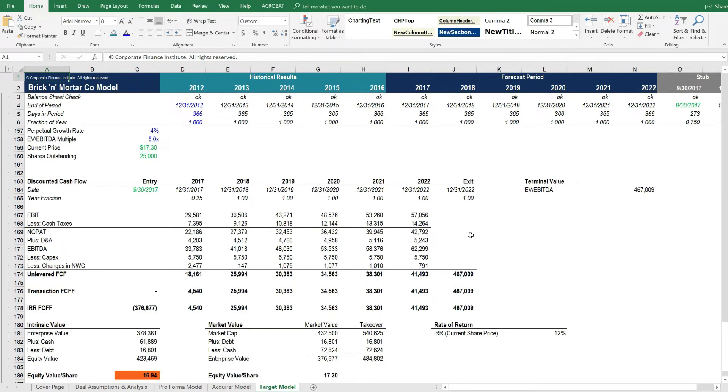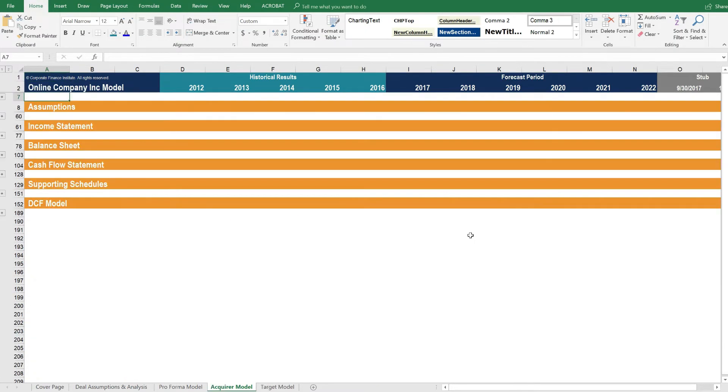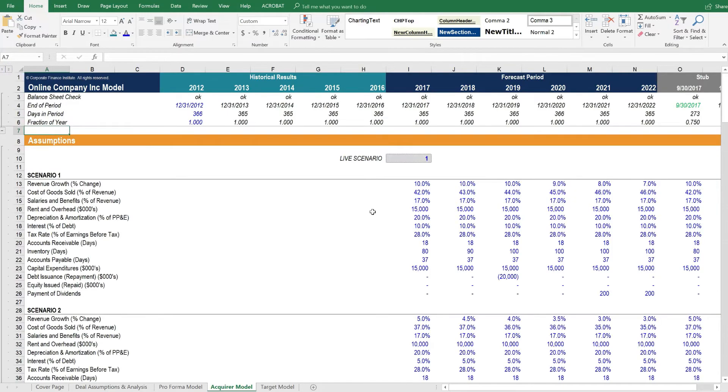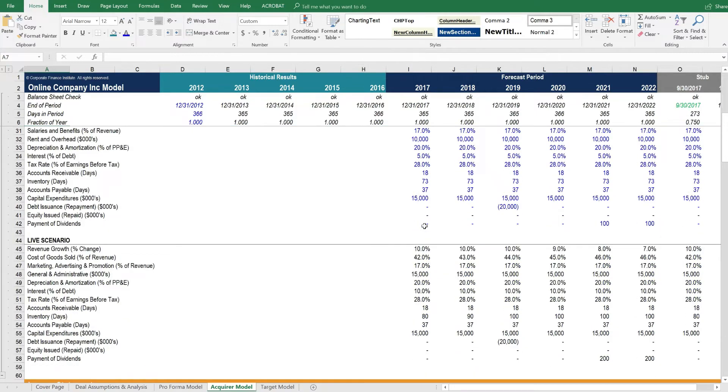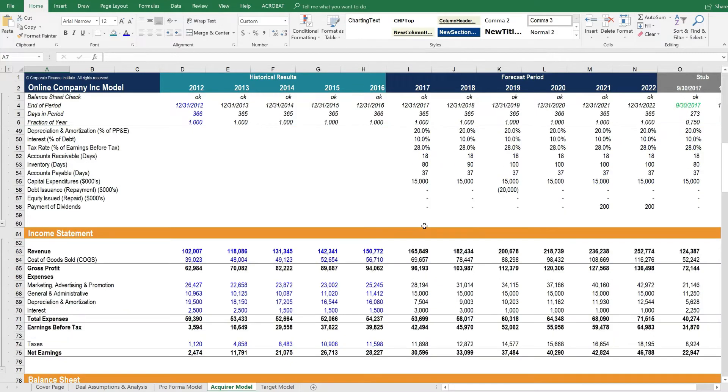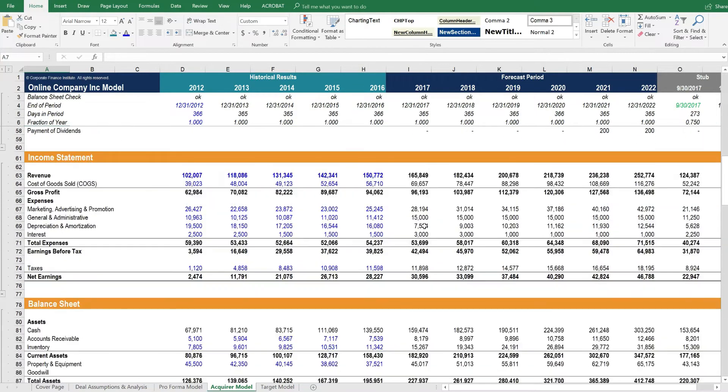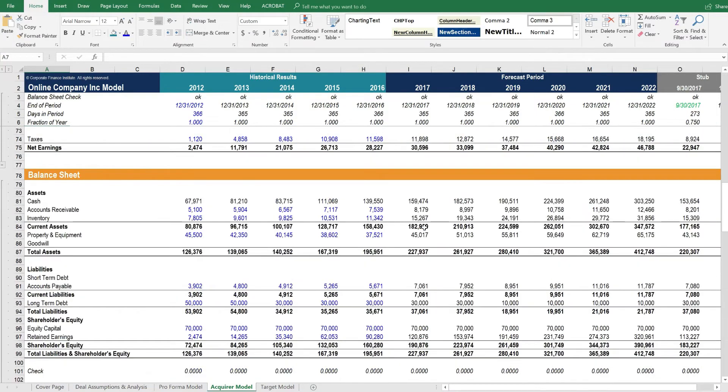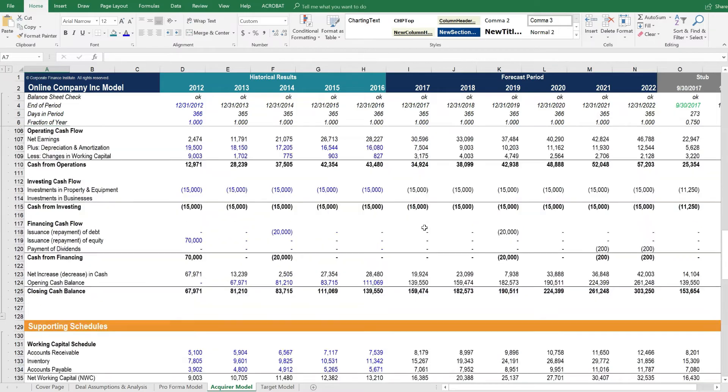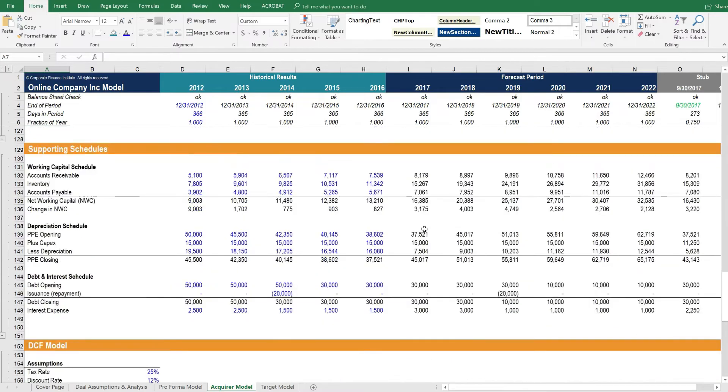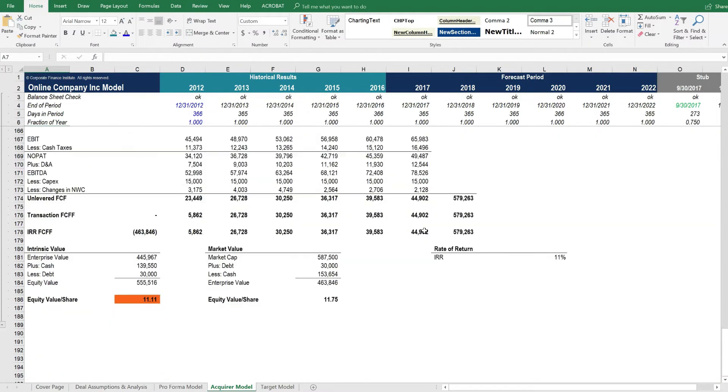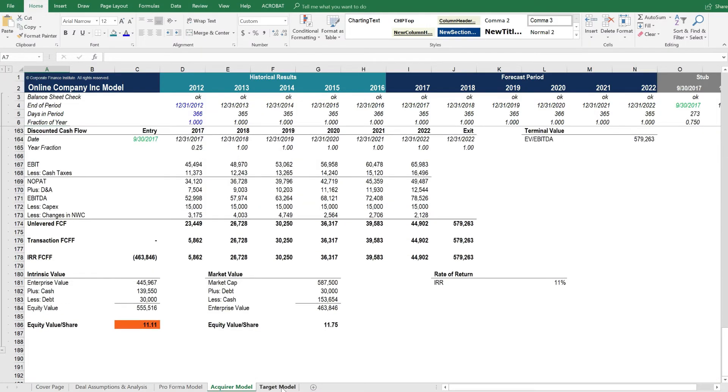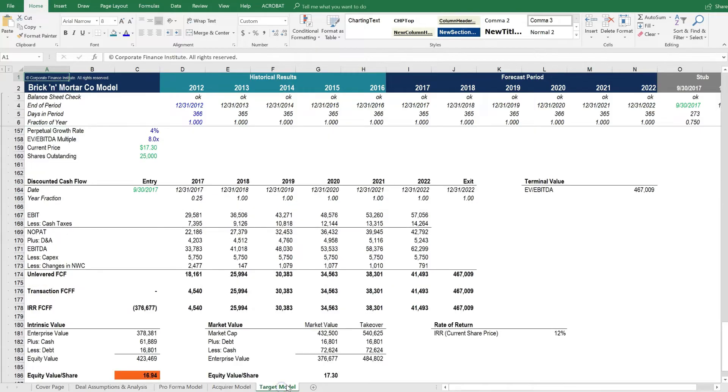Let's move over one tab to the acquirer model. And if we open up all the sections here, what you'll see is the same layout and structure as the target model. It's got the income statement, balance sheet, cash flow, supporting schedules, and DCF. And it actually mirrors exactly to the target model.